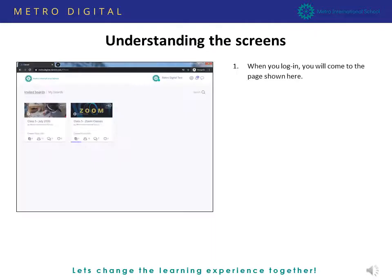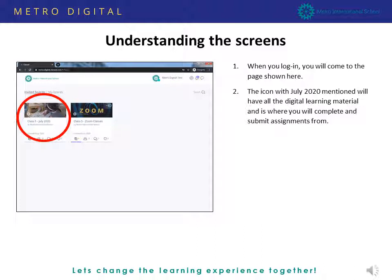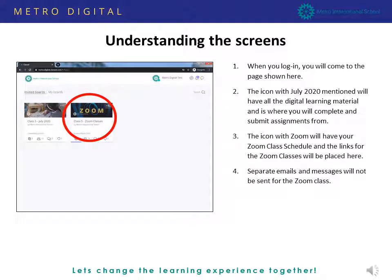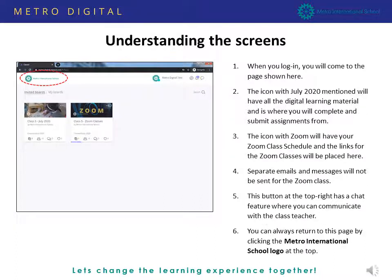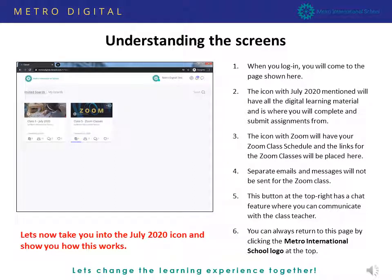Here you will see two icons. You will see a course material icon where all learning materials and assignments will be shown, and a Zoom icon. There is a button on the left side of the screen where you can chat with your class teacher. If you want to come back to this page, click on the Metro International School logo on the left corner and you will come back here.